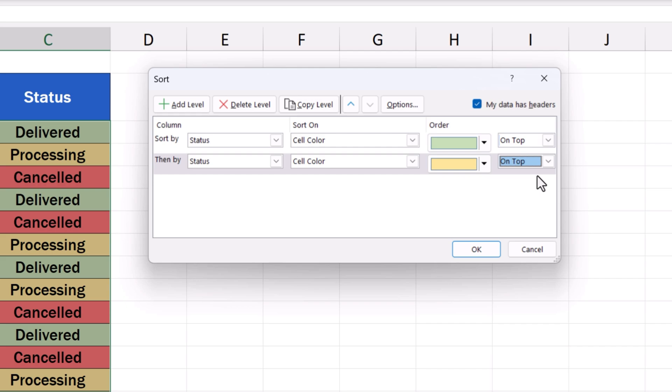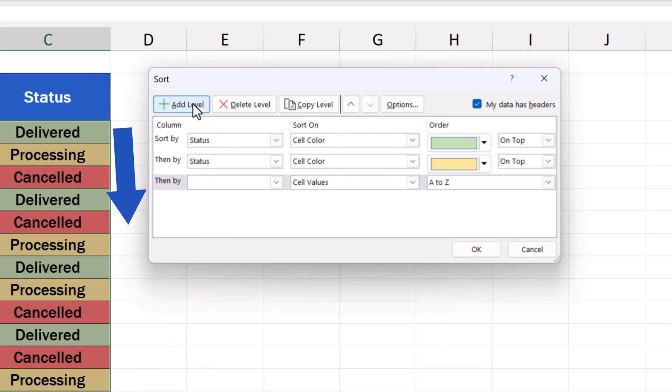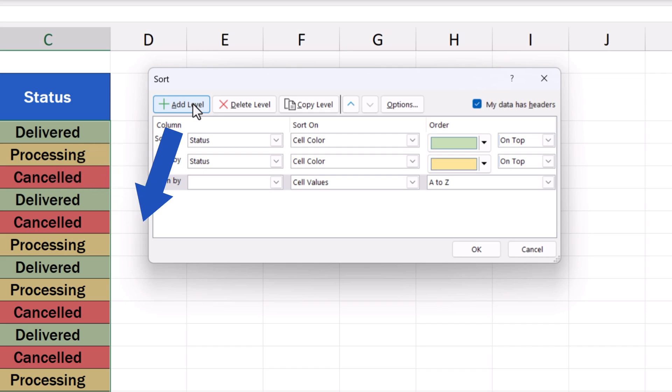Since there are only three colors in our data table, we don't need to add a separate level for the red color. Excel will automatically place the red entries on the very bottom of the data table. If you really want, you can create an individual level for the third color too. We're not going to create a third level now, so we can simply remove it using the Delete Level button.